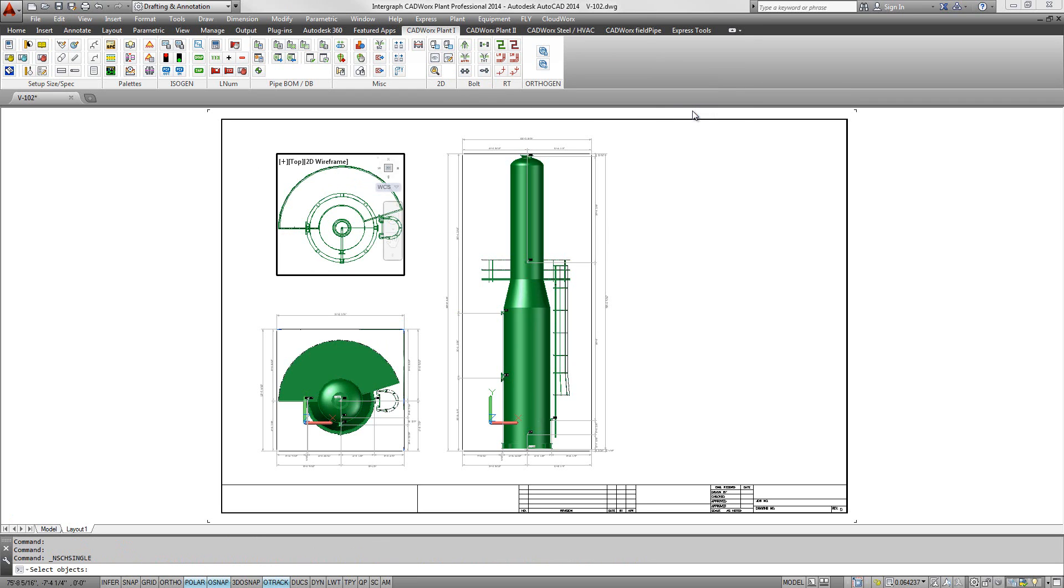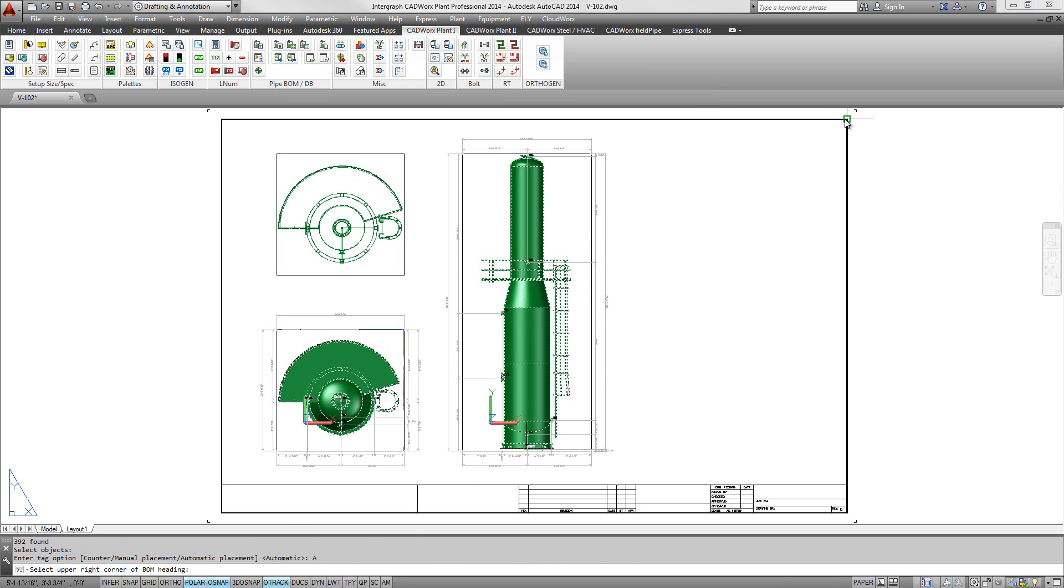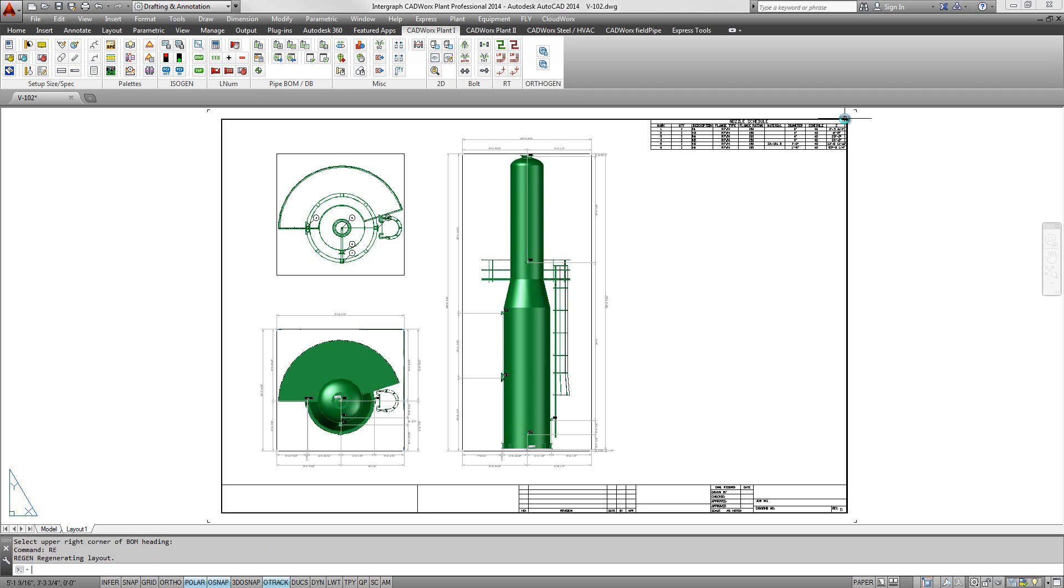In the same way, Intergraph's OrthoGen for CADWorx can also be used with CADWorx 3D equipment for automatic orthographic drawing creation.